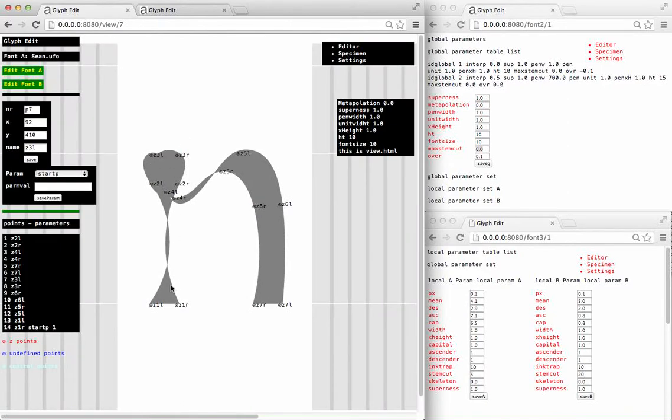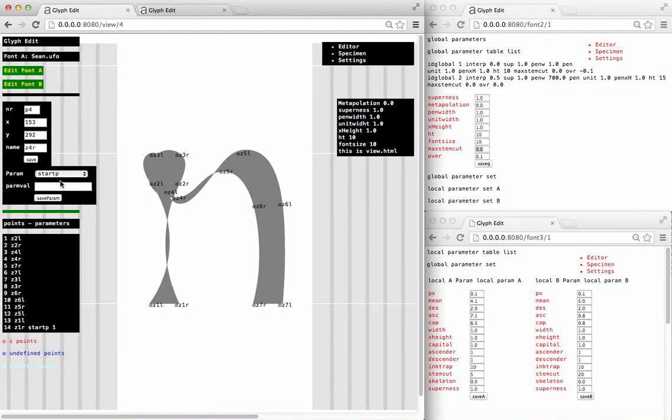So this is what an 'n' looks like when every stroke is connected, so what we need to do is separate them. And to do that we're going to add a start command.